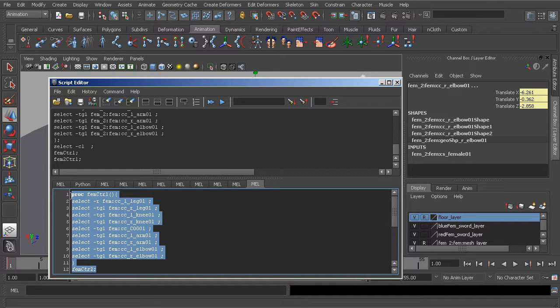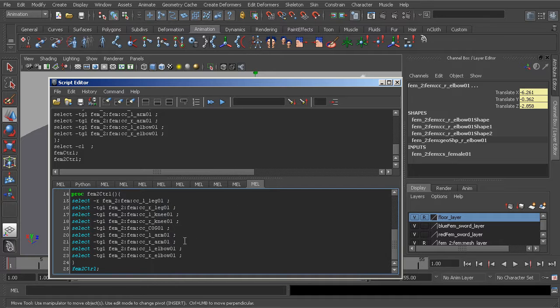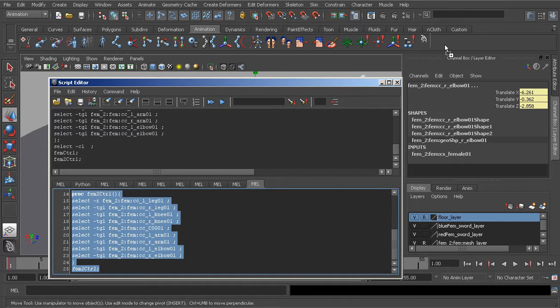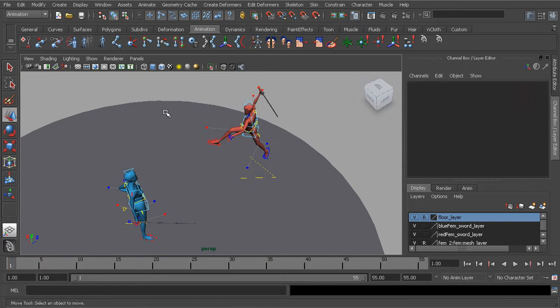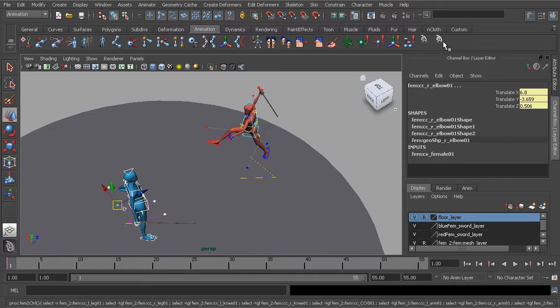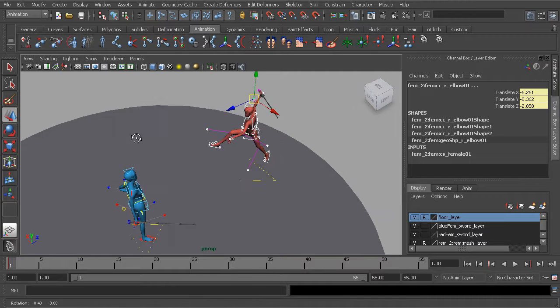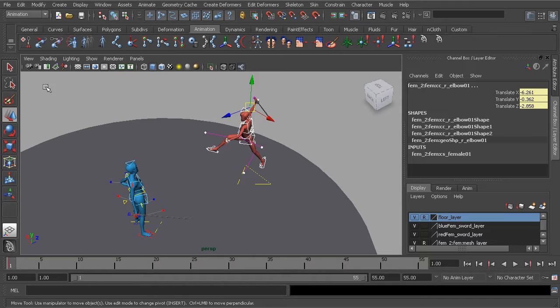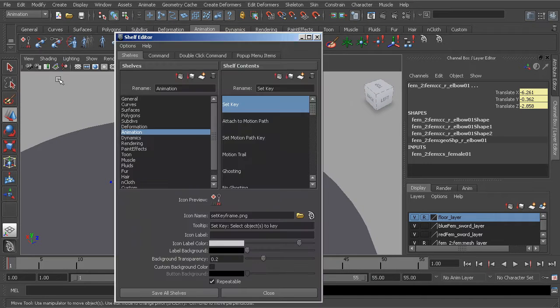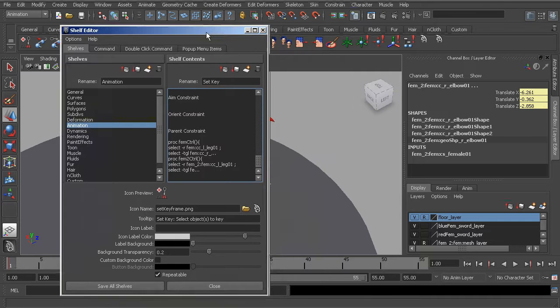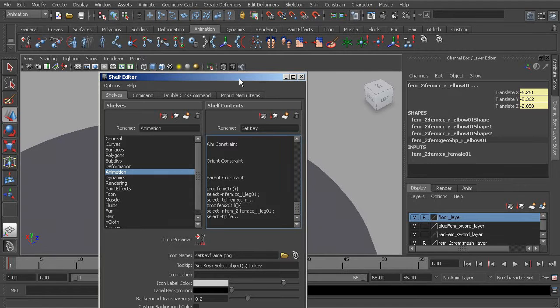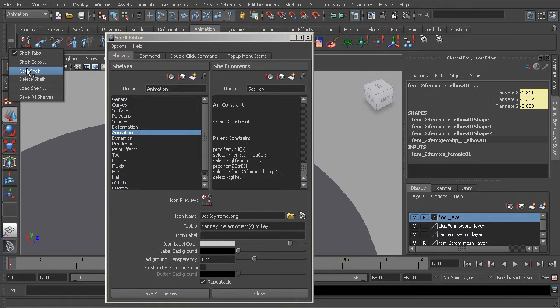So I'll just go ahead and highlight the first part, middle click and drag to add. We'll do the same thing for the second code, just highlight everything and go ahead and add that to the shelf. We can now close this out and test it. So this should select the first character, great. This should select the second. And now we can go in and rename these. So I'll just quickly head over to the shelf editor, scroll all the way down. Added this to the animation shelf by the way, but feel free to create your own if you'd like.